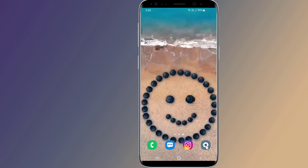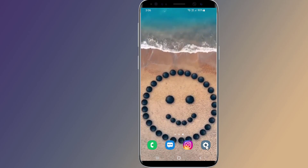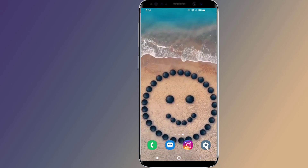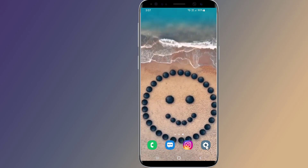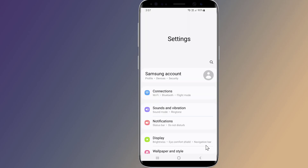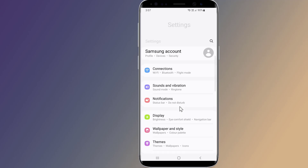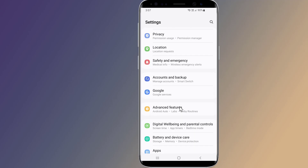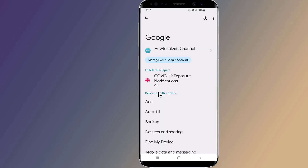If you want to delete your Google account permanently, here's how. Go into your phone Settings, scroll down to Google, and tap on Manage your Google Account.